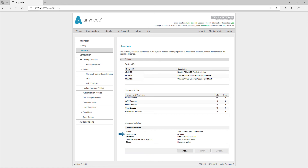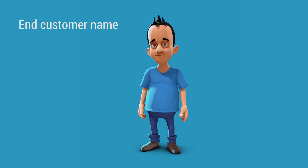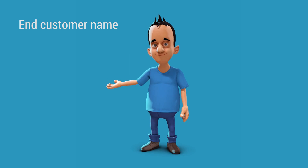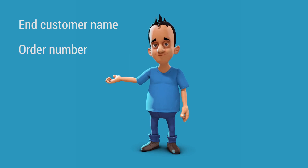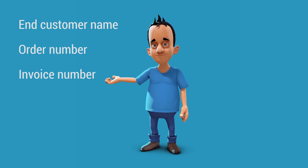Alternatively, we can help if you supply the following information: the end customer name, order number, and invoice number.